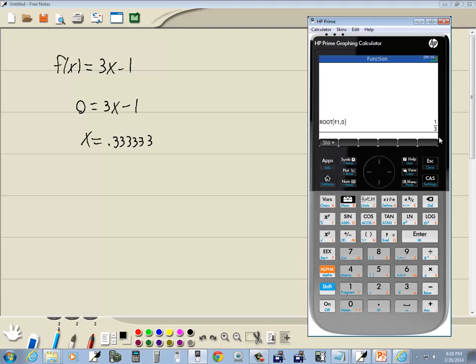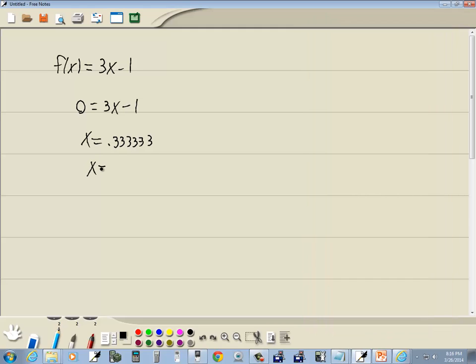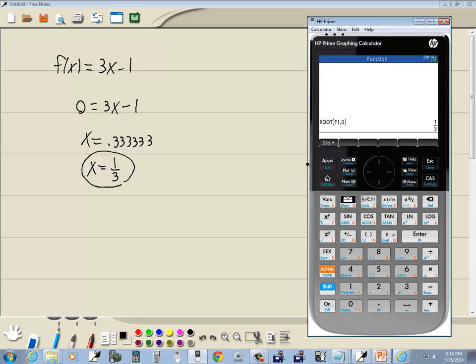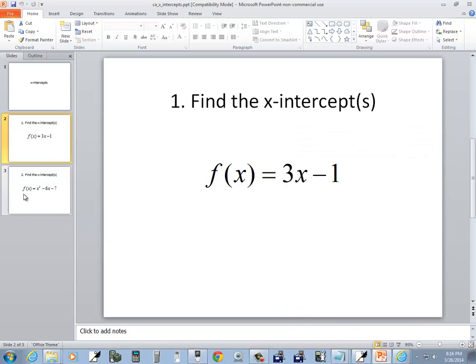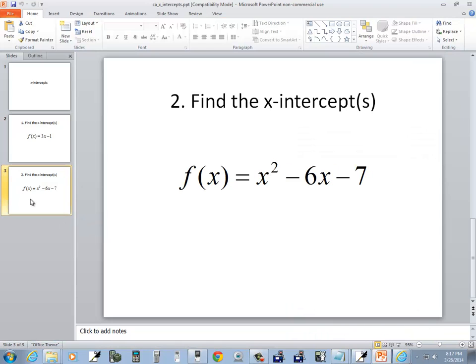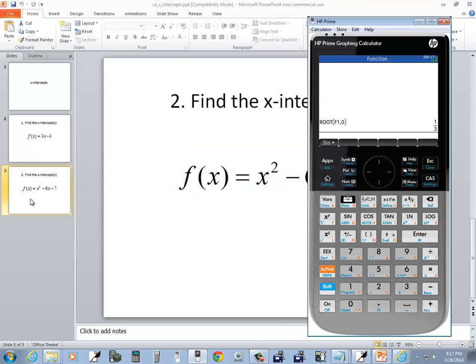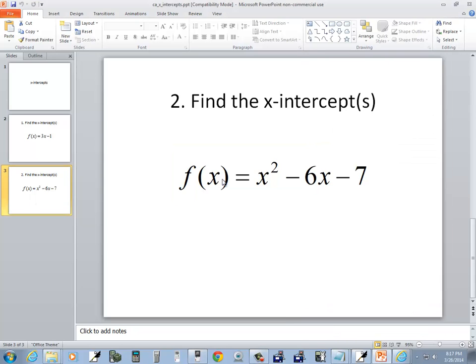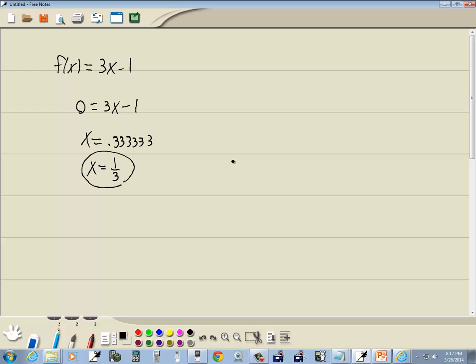So this over here allows us to get the fraction. Now I know this is pretty simple, you could have solved that a long time ago without the calculator, but I'm just demonstrating a very simple one. How do you find the x-intercept? Let's look at a little harder one. Let's look at this one, and we're gonna see some flaws with this.